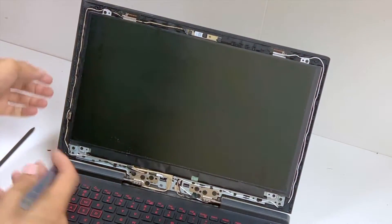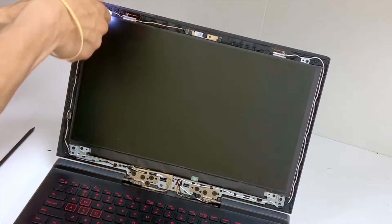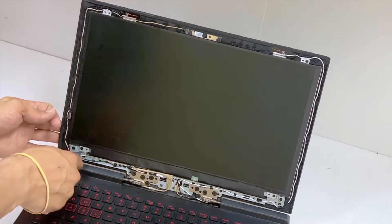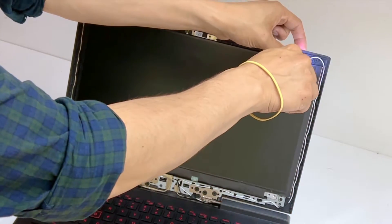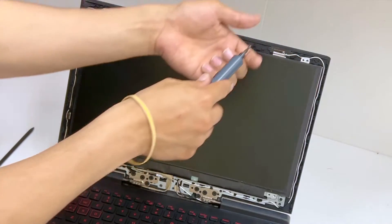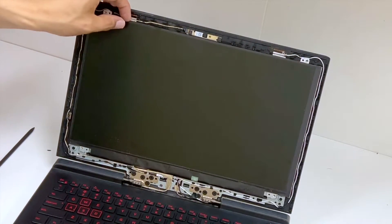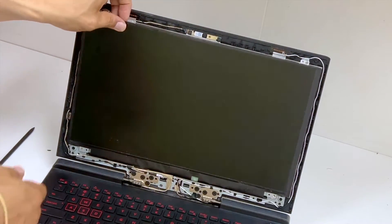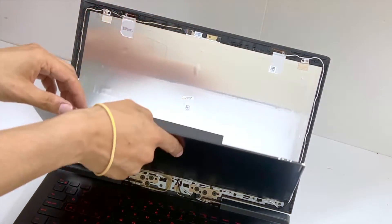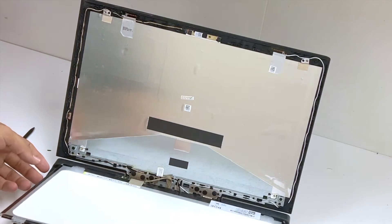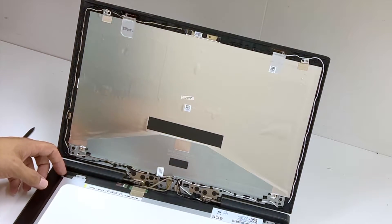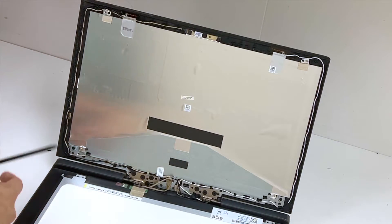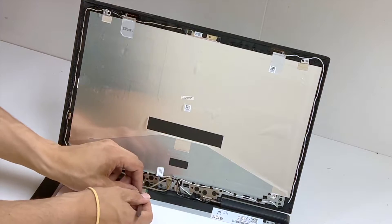There's four screws. Okay, so be gentle with this guy.